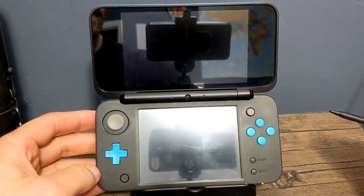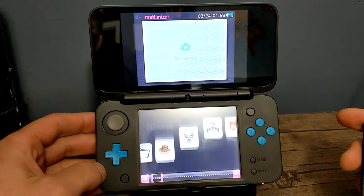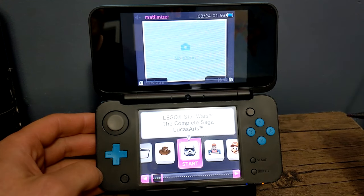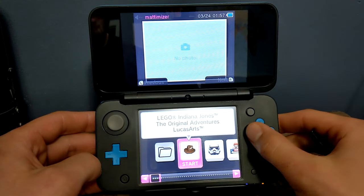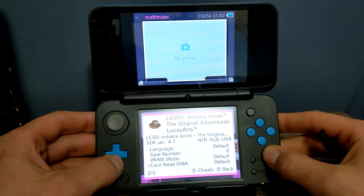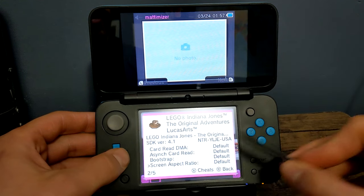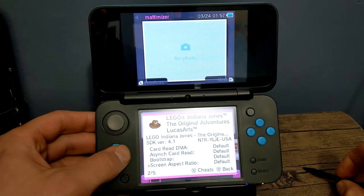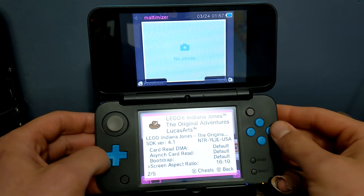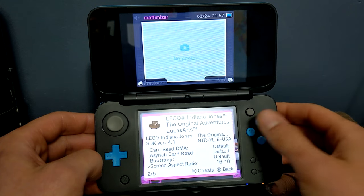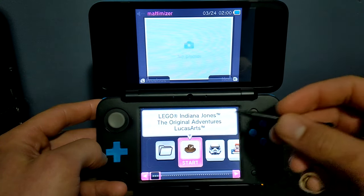Now let's go back into the Twilight menu. As you can see, the second time loading the app is much quicker and it loads directly to your ROMs. Press Y and scroll down, and there we go - screen aspect ratio. Right now it's set to default, but if you go to the right you can see 4:3 and 16 by 10. Just make sure it's on the one you want and press B. Now we are completely ready to play our game.